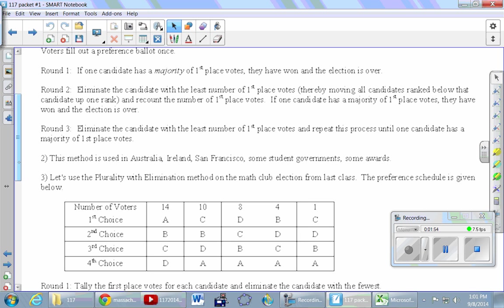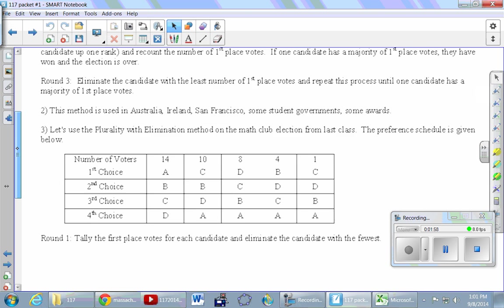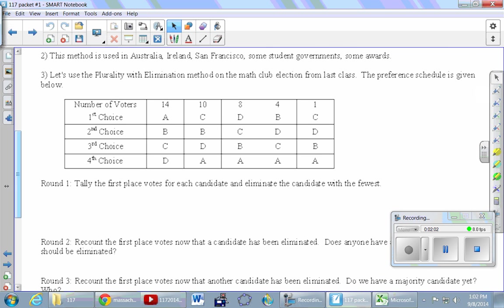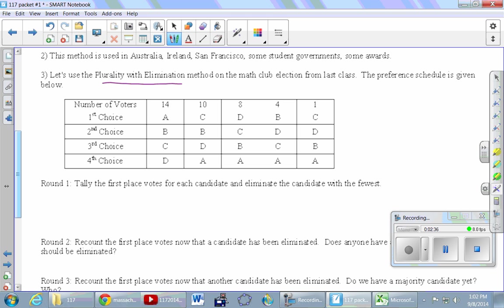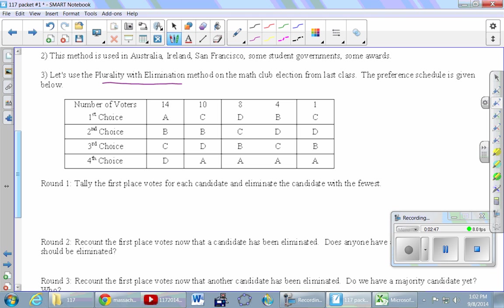We're going to skip reading the written method — you can look at it later as a reference. In number three, we're doing plurality with elimination on the math club election. Remember, this is called a preference schedule — a collection of all the different votes for this election. Inside the phrase 'plurality with elimination' is the word plurality, meaning we only look at first place votes. In round one, we tally first place votes for everybody.